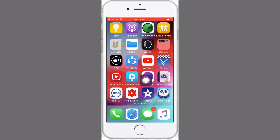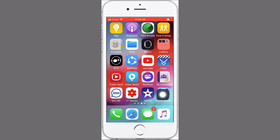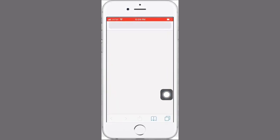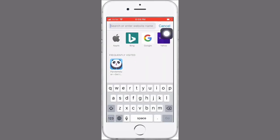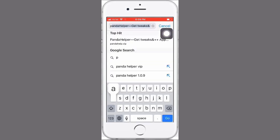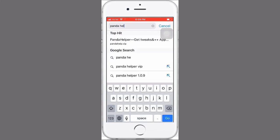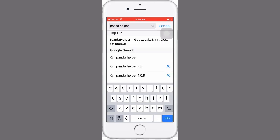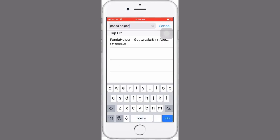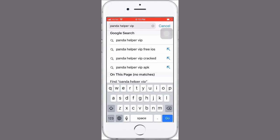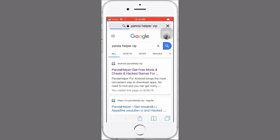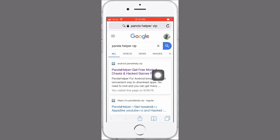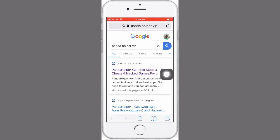Or you can go now to Safari browser. Just type on Safari browser, then type here Panda Helper VIP. Just type here Panda Helper VIP, then go. Here you see a link website. You can find the Panda Helper and just tap on this site.